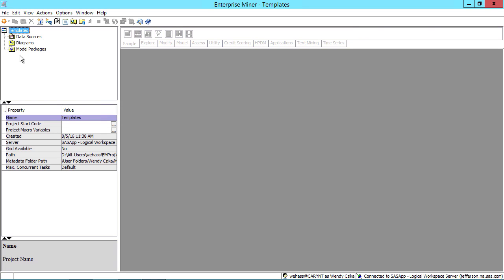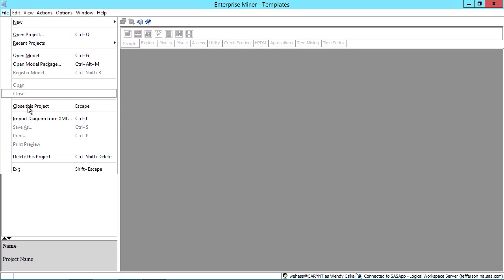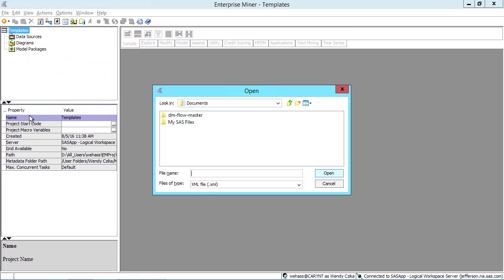Then select File, Import Diagram from XML, and simply browse to the location where you unzip the files from the GitHub repo and choose the XML file you want.